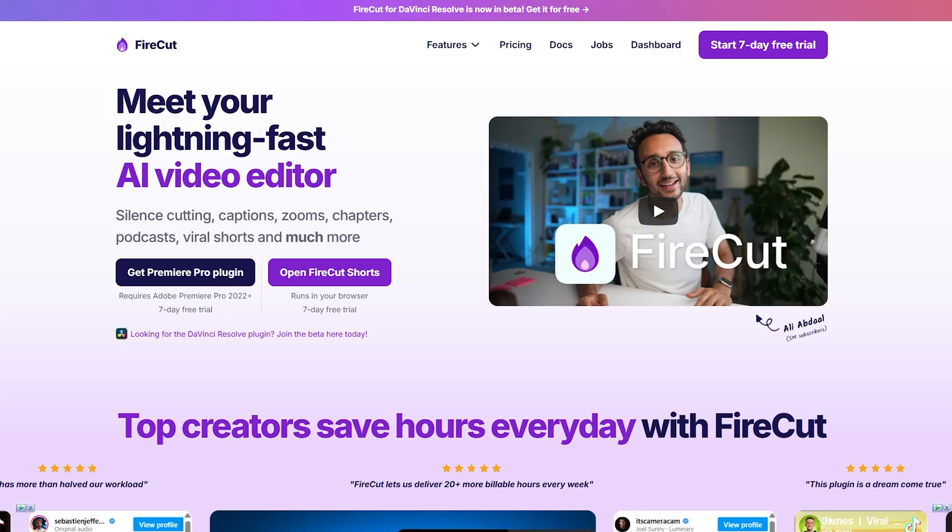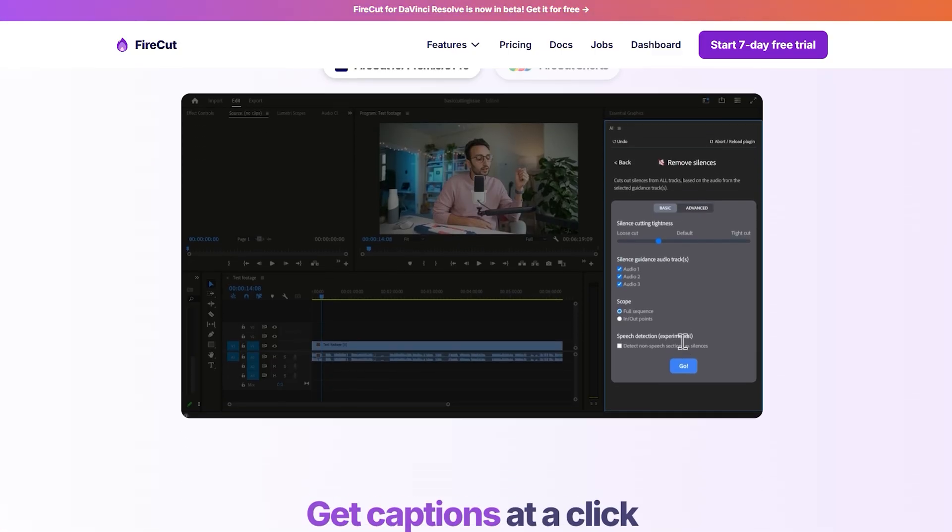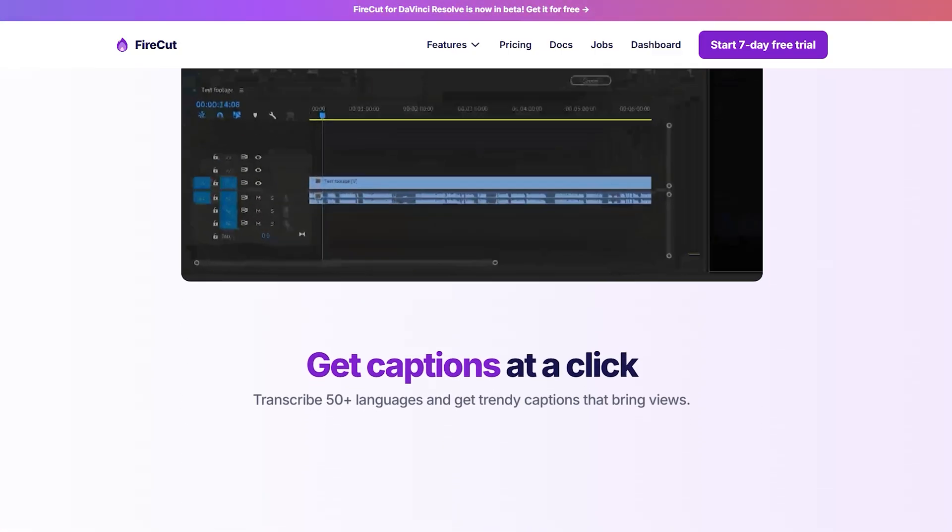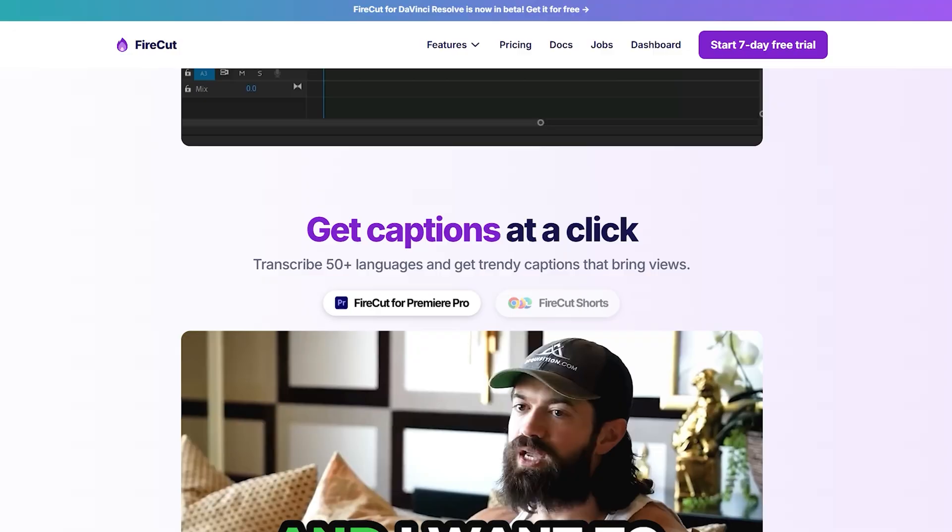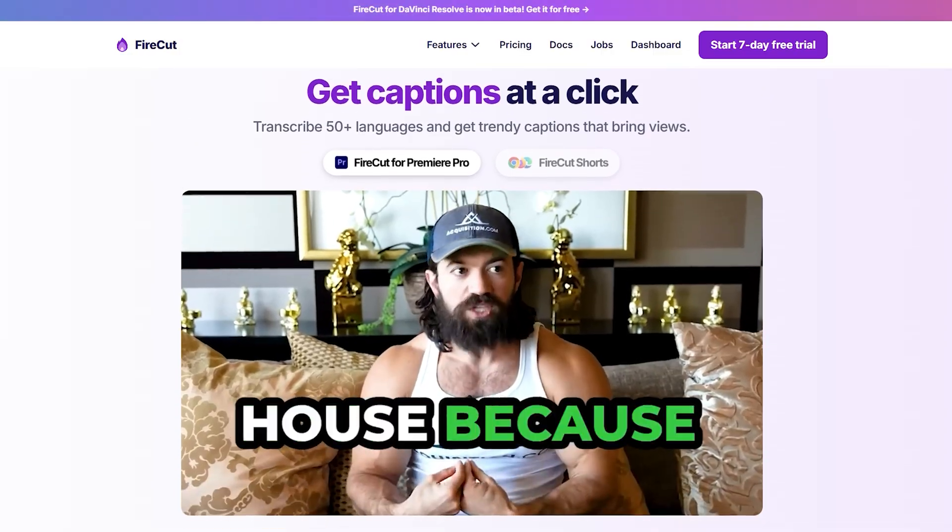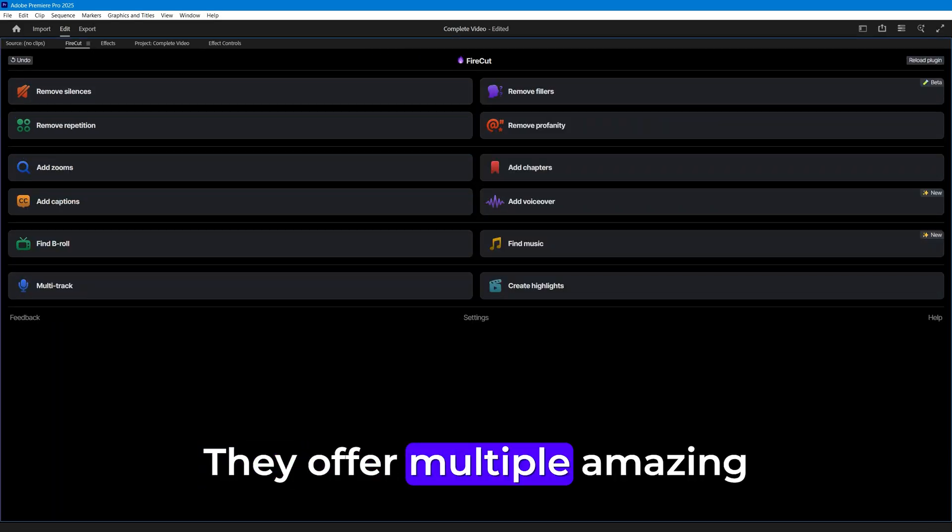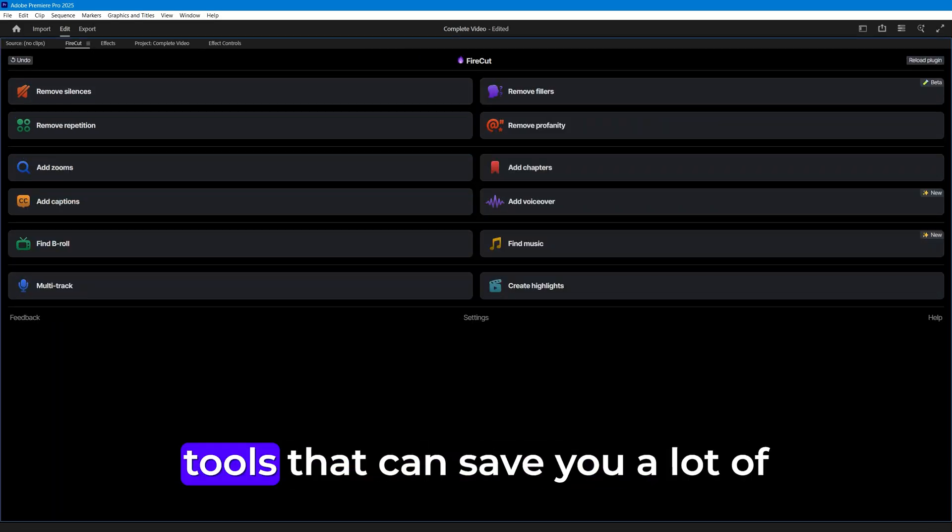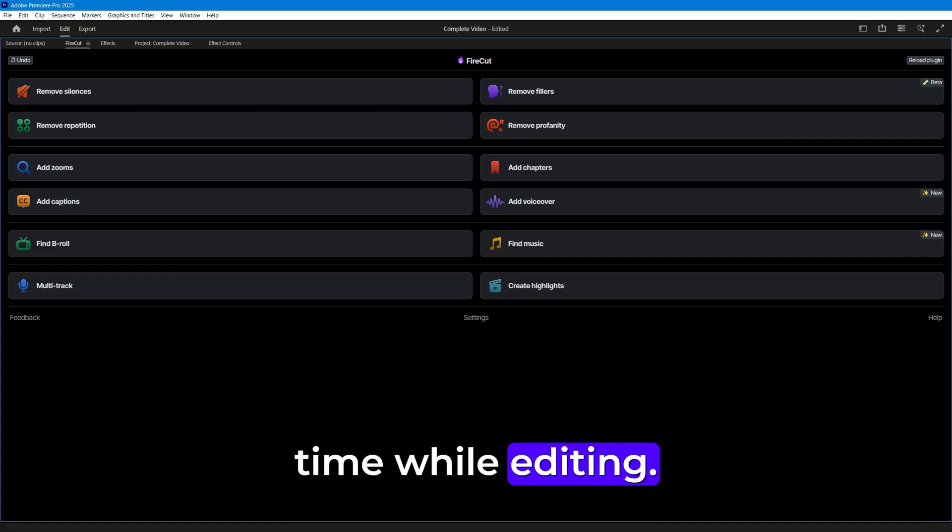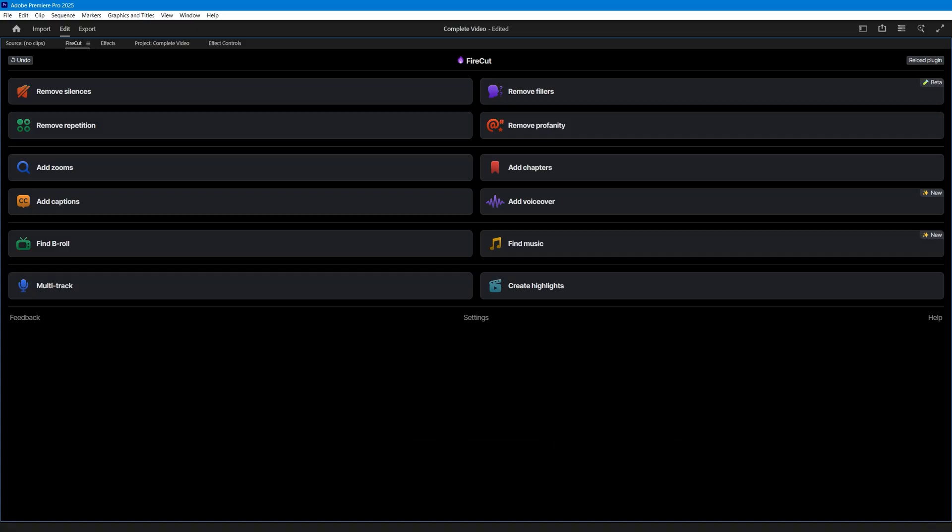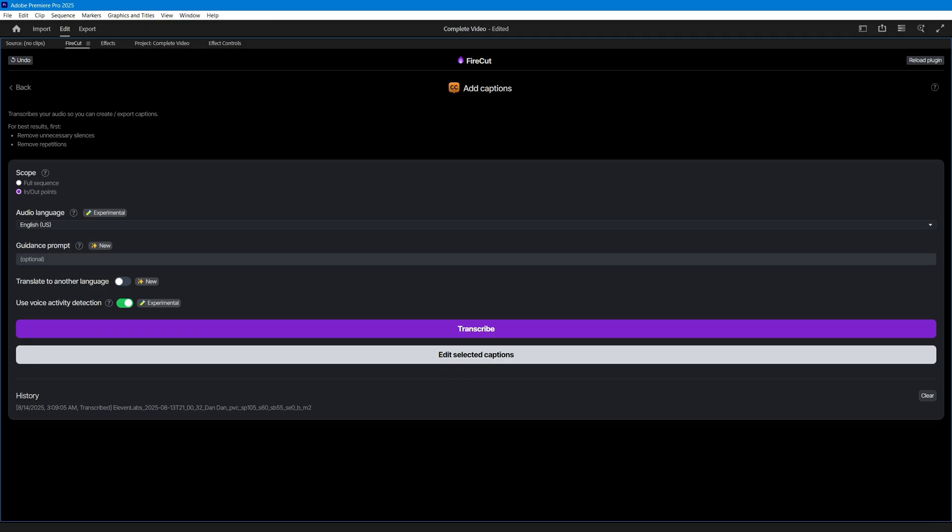Next, we're going to create an amazing subtitle animation using the Firecut plugin, a tool designed specifically for editors and packed with powerful features. Here's the Firecut interface. They offer multiple amazing tools that can save you a lot of time while editing. Since this video is about title animation, let's try out the captions feature.